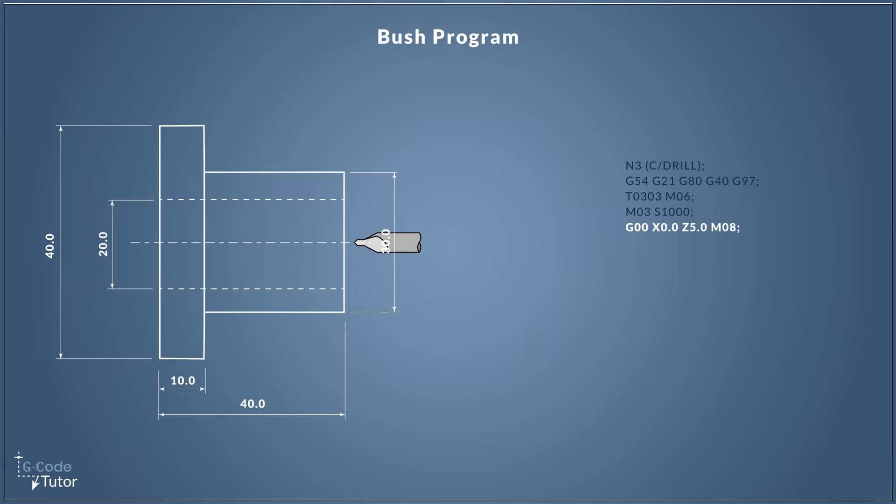Now I like to leave plenty of clearance away from the part when we're rapping in our tool around inside our 3D environment. So I'm coming down to five millimeters away from the front face of our part with Z5.0. So this gives us plenty of clearance.